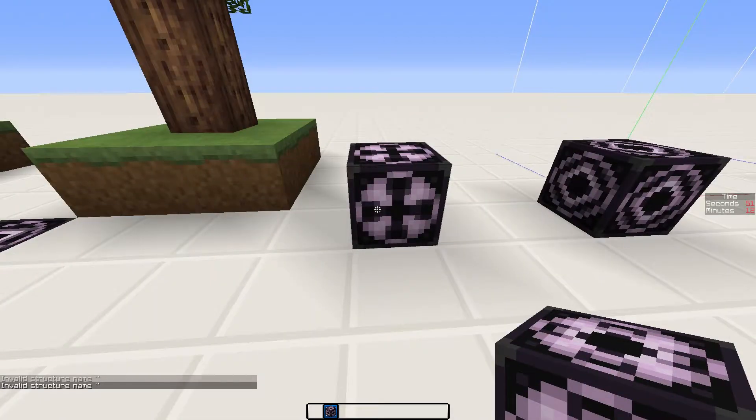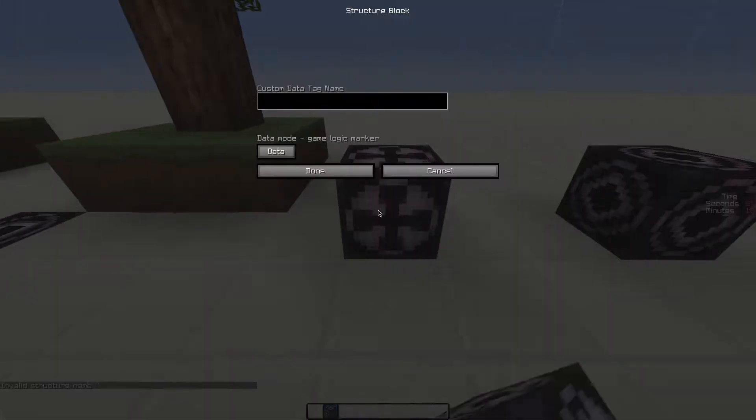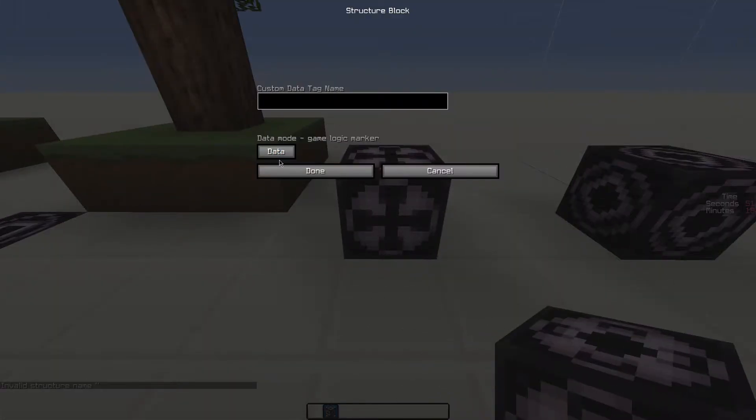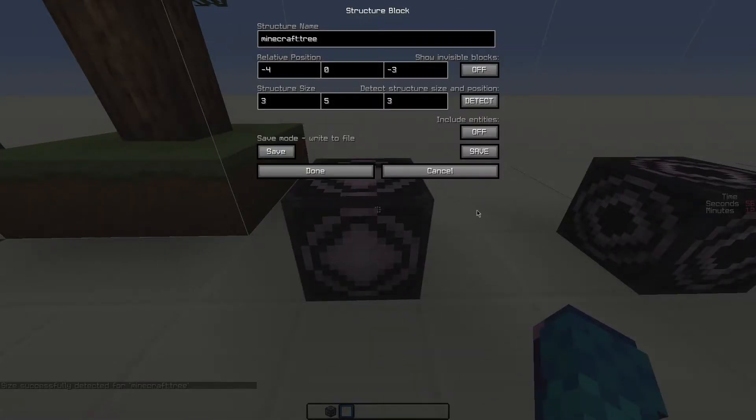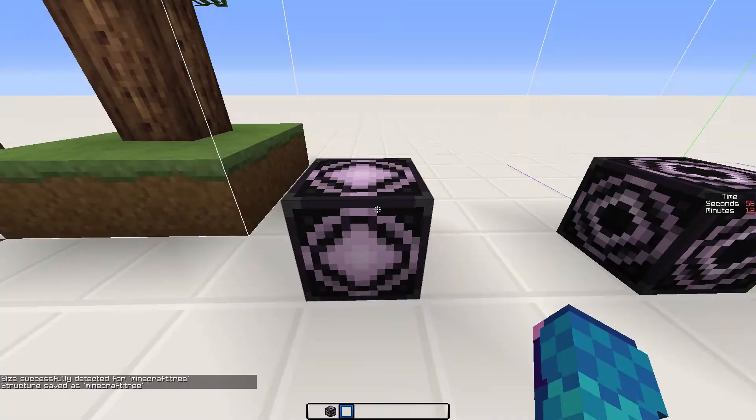The next step is to save the structure. We use a save structure block with the structure name in it. First click on detect, and then click save.